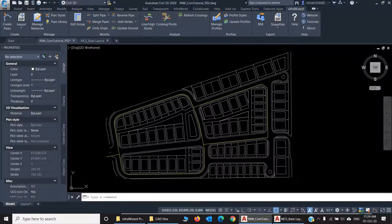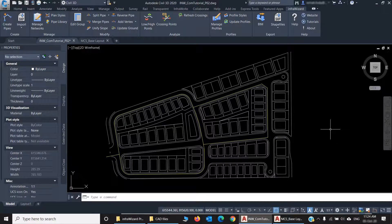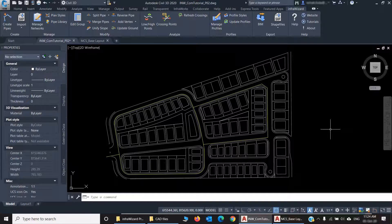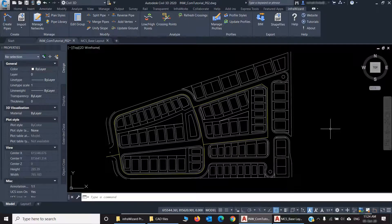Hello! In this video, I'll explain to you the first method of creating pipe networks in InfraWizard, which is converting AutoCAD objects into pipes.